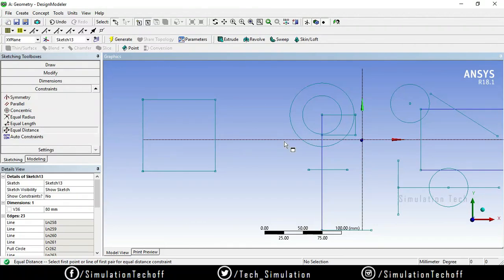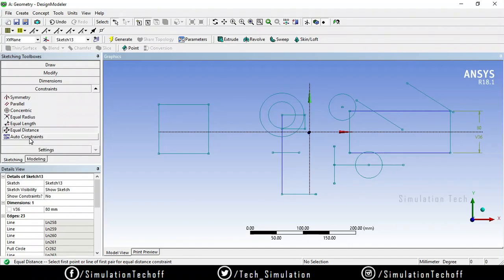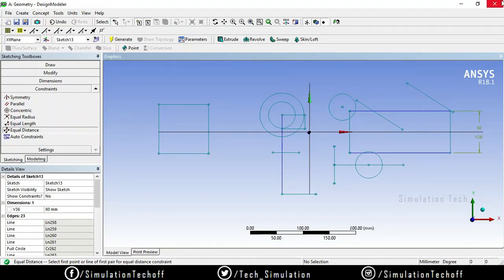The last option is Auto Constraint. When you use Auto Constraint, you don't need to manually apply constraints like Coincide, Concentric, or Perpendicular. After drawing your geometry and adding dimensions, click Auto Constraint and it will automatically add the remaining constraints — such as Concentric and Coincide — depending on your geometry. This helps you achieve a fully defined sketch quickly.